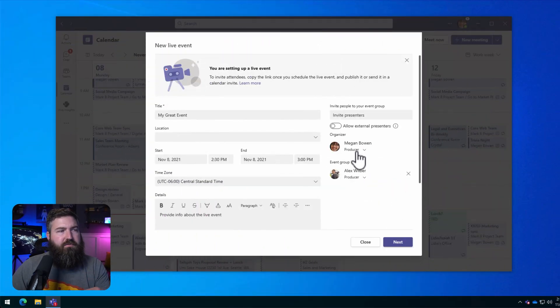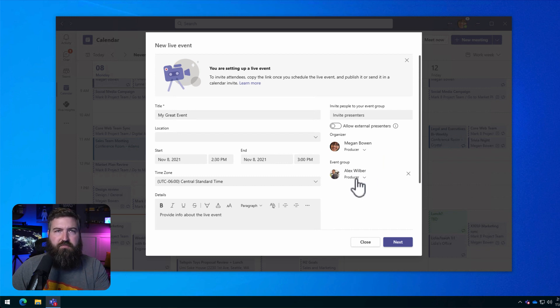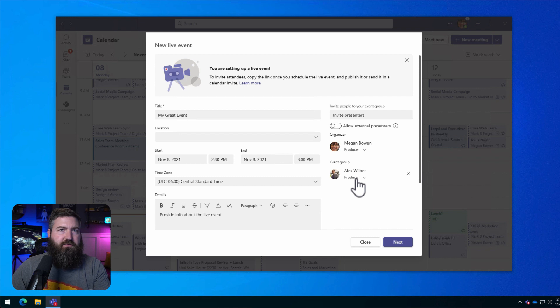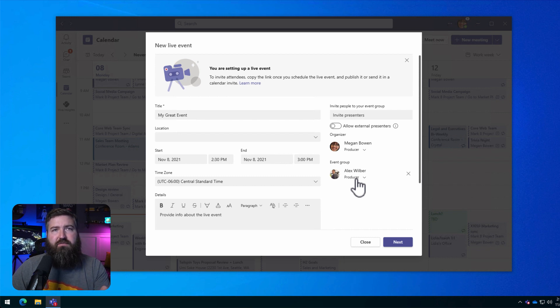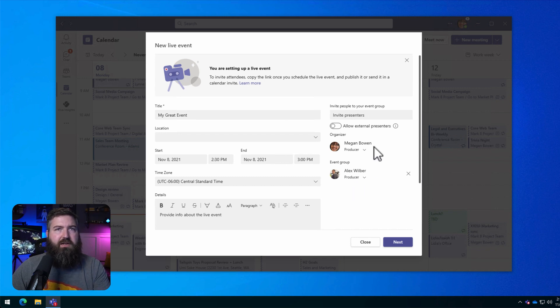Alright, so we're creating a live event here as Megan Bowen and we're going to add Alex as another producer. It's important to have more than one producer because if you only have one and they can't make it to the live event for some reason, some emergency comes up, then no one will be able to start the event. So you always want to have a backup available.